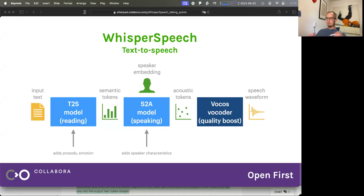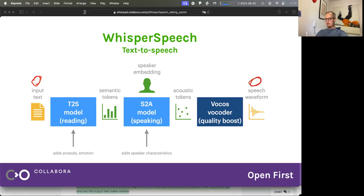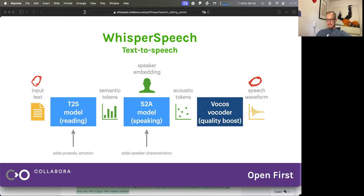Let me go through how this model works in practice, in inference. When you try to generate some speech, you start with your input text on the left and then go through three steps to arrive at the speech waveform that you can just listen to. The yellow things are things you can actually look at and the green are internal representations that are not really human readable. The three steps start with reading, which is the text-to-semantic-tokens model — we call it the teacher model.